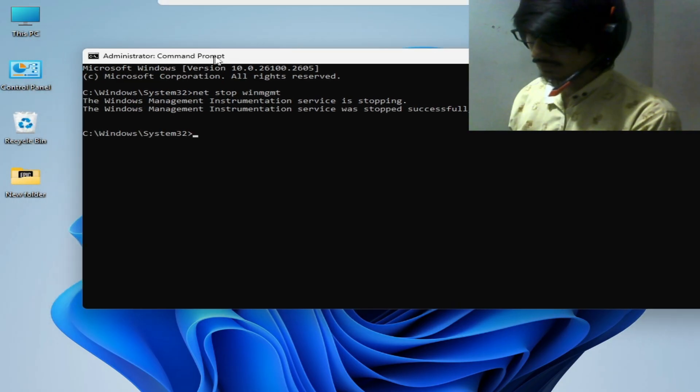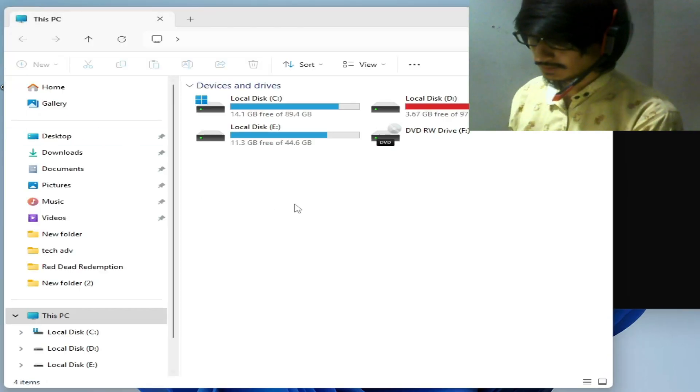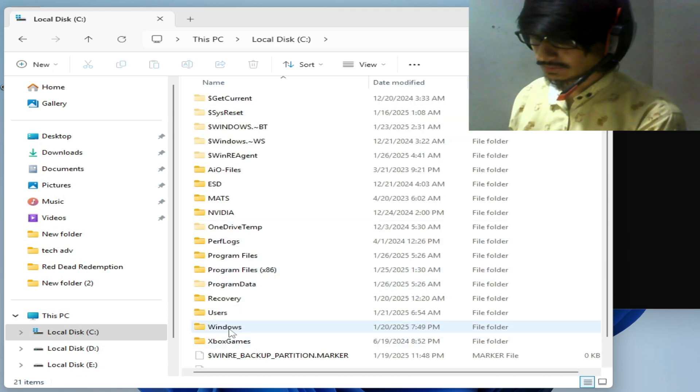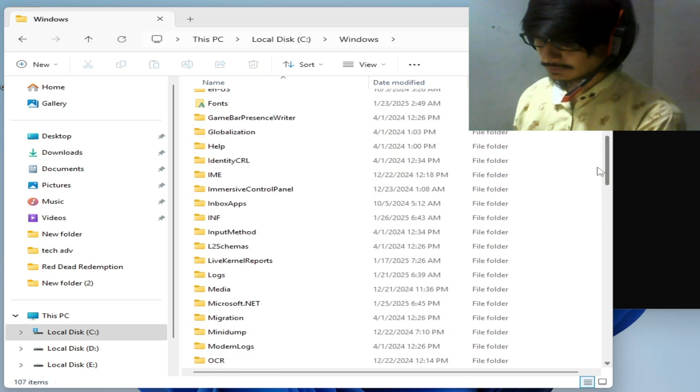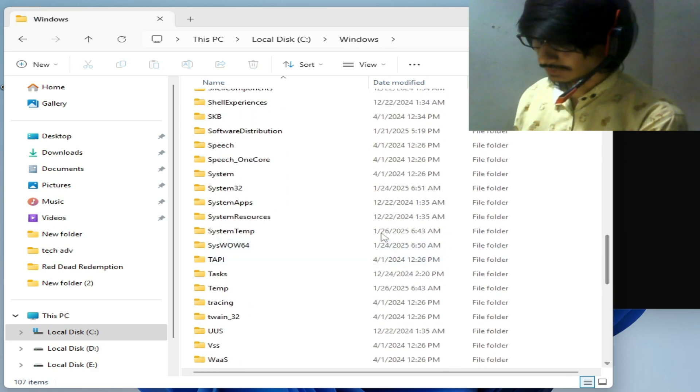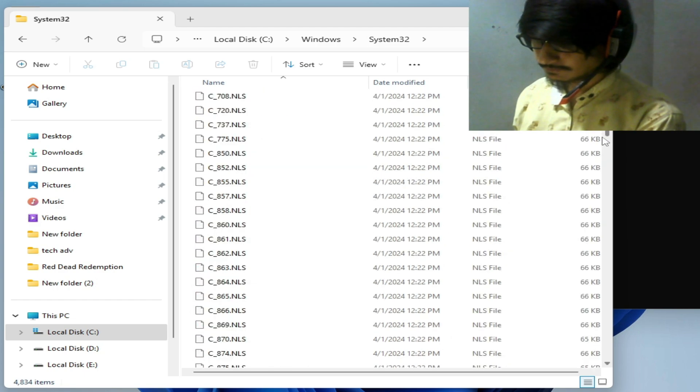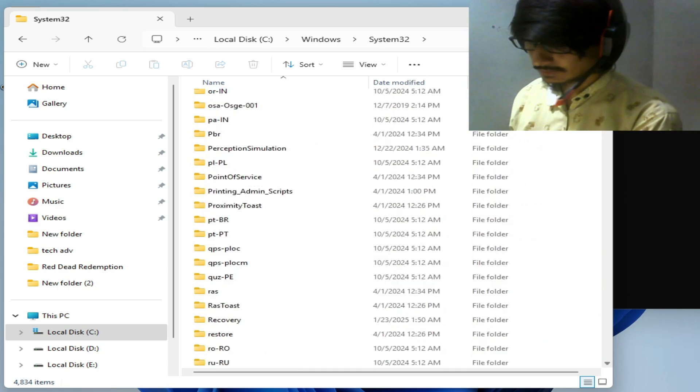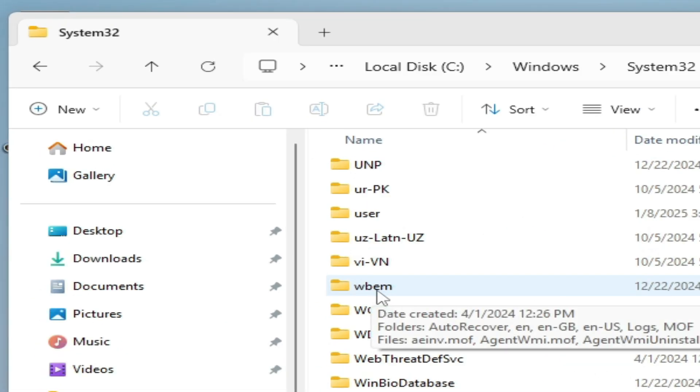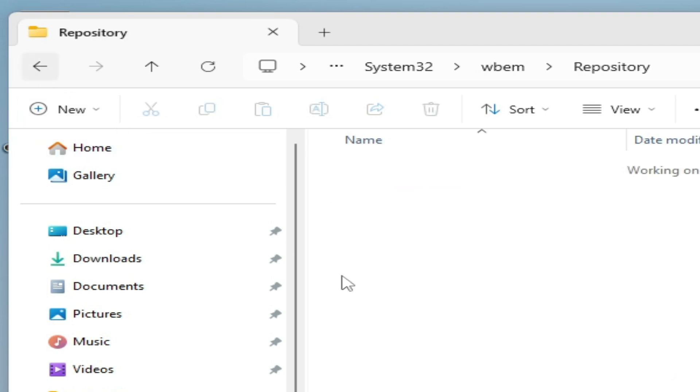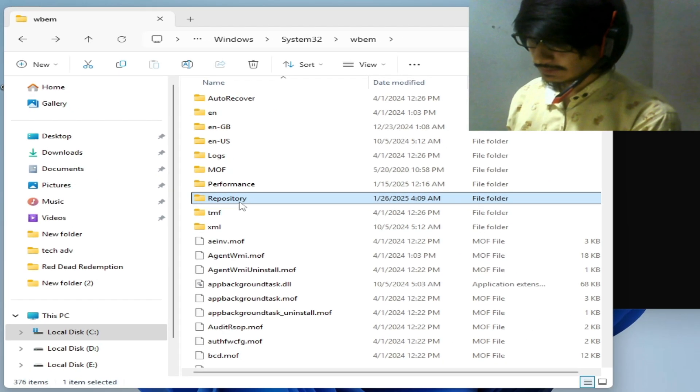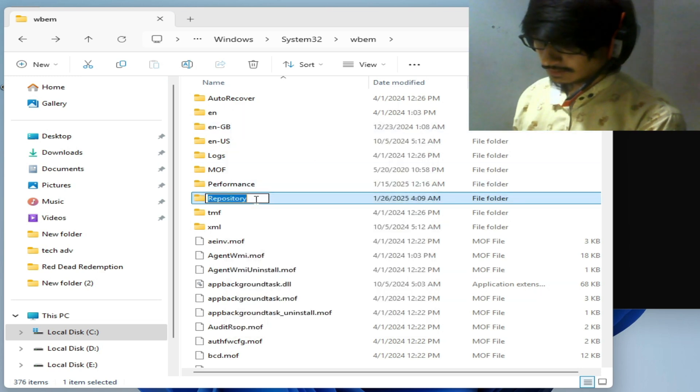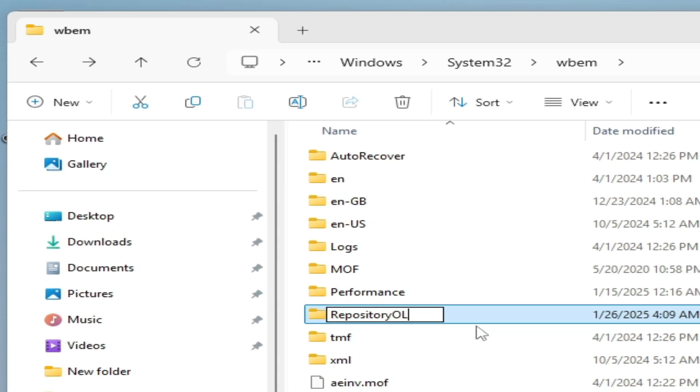Now go to This PC, open it, and go to Local Disk C. Go to Windows, scroll down, and go to System32. Scroll down again and search for the folder WBEM. Open it and search for the folder Repository. Right-click on it and rename it. Type 'old' in capital letters: OLD.